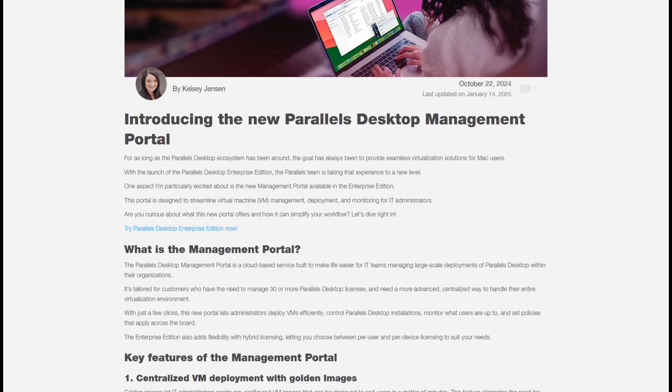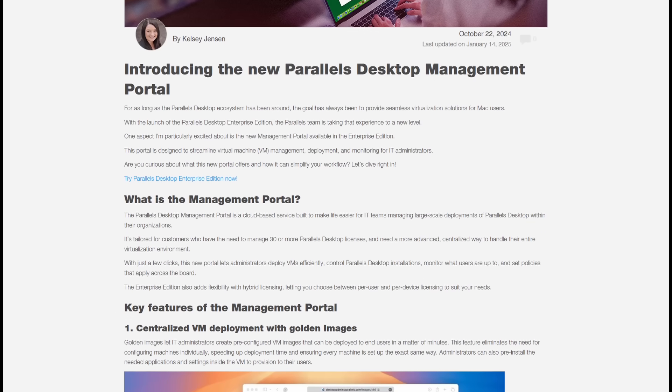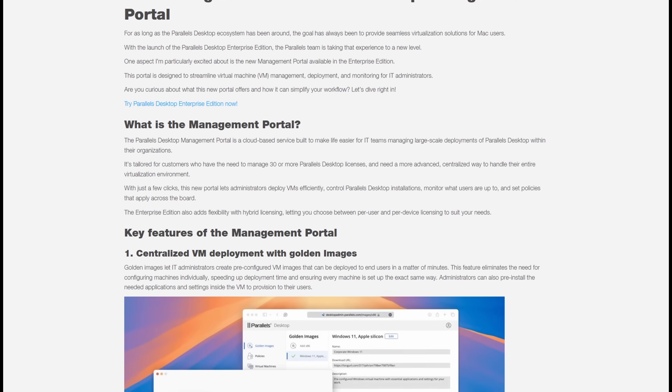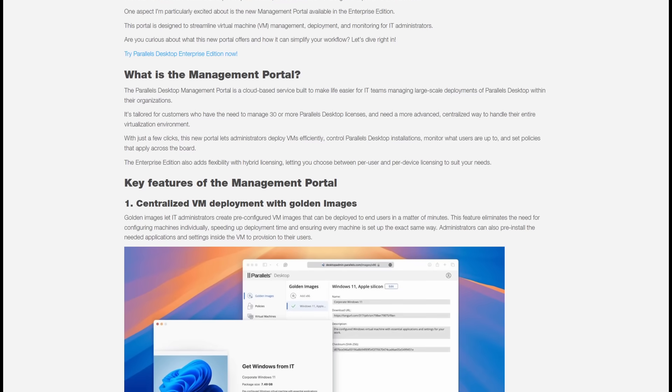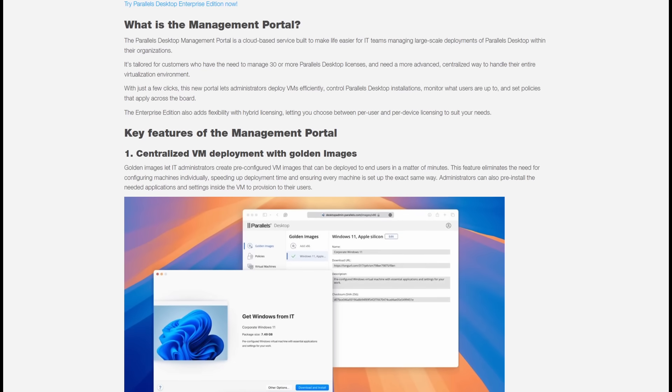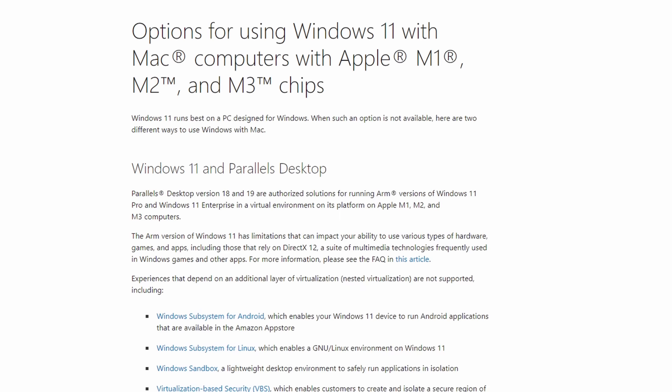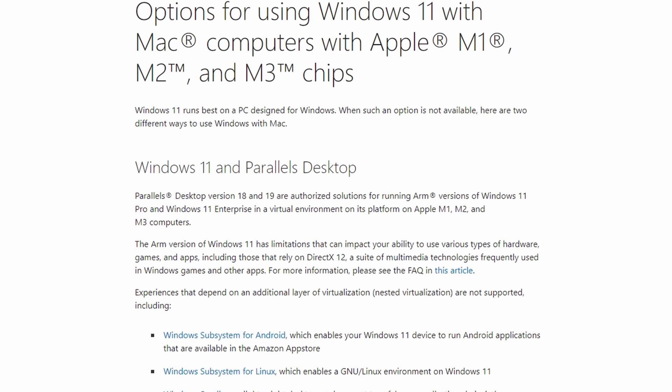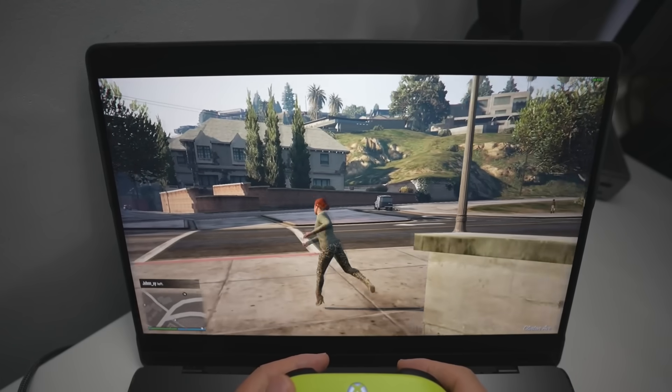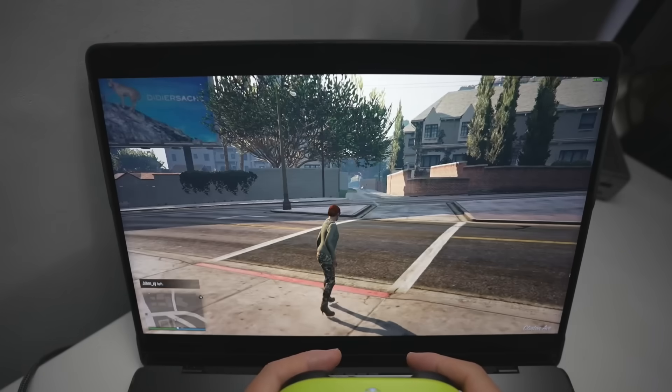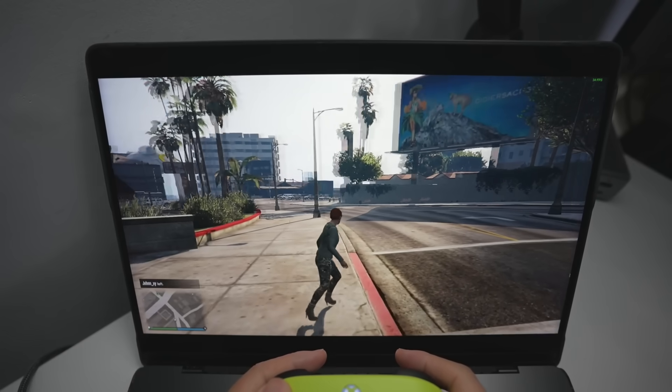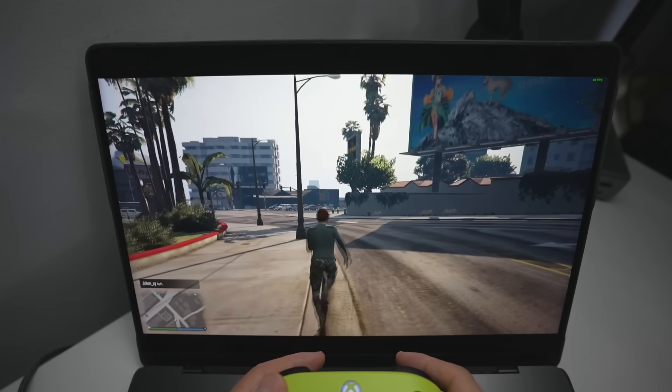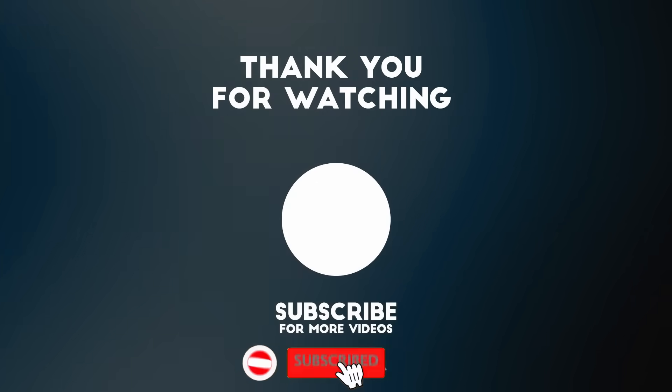There's also a bunch of new features for IT admins, including hybrid licensing and single sign-on support. So there you have it. Parallels 20.2 update makes this the most performant and the only Microsoft officially sanctioned way of running Windows on a Mac. The situation with running Windows games and applications on a Mac is improving day by day. Let me know in the comments what you thought about this Parallels update. Thanks for watching and I'll see you in the next video.